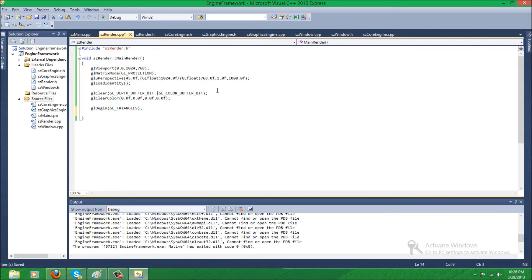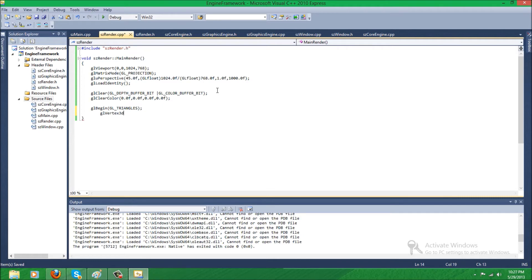Then you indent and use glVertex3f or you could use 3d - whatever you want. The difference is 3f takes 3 floats, 3d takes 3 double values, 3i takes 3 integers. So we'll use 3i. We're going to have the X, the Y, and the Z.